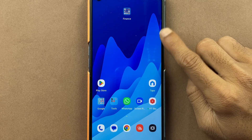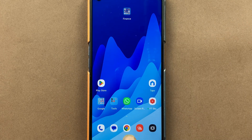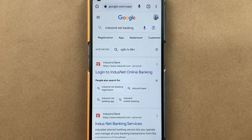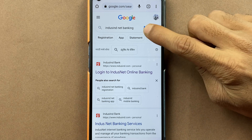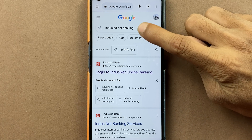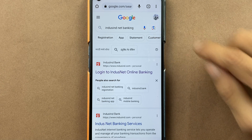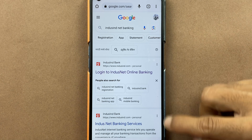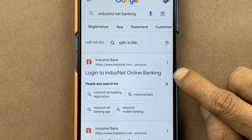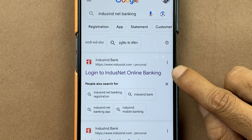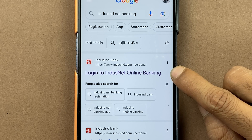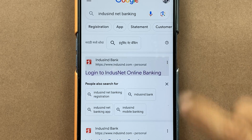To download IndusNet Bank Statement Online, all you have to do is open any particular browser on your phone and search for IndusNet Banking. You will get multiple links, and you have to select 'Login to IndusNet Online Banking.'